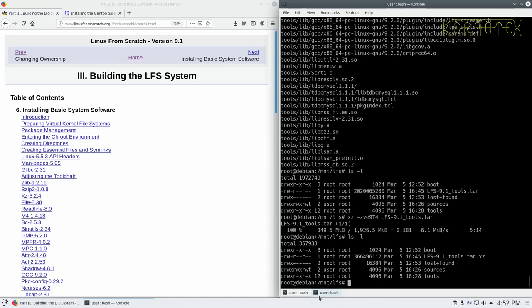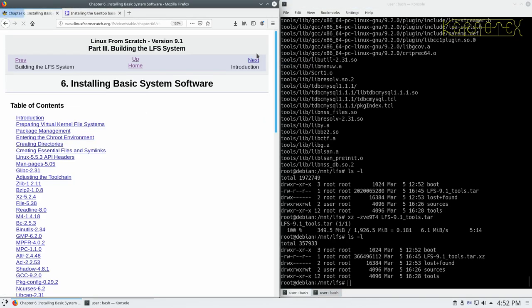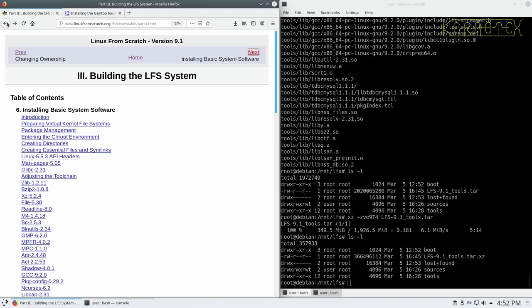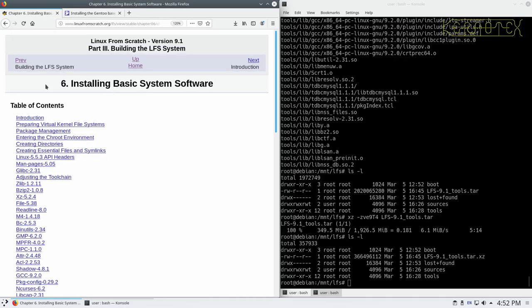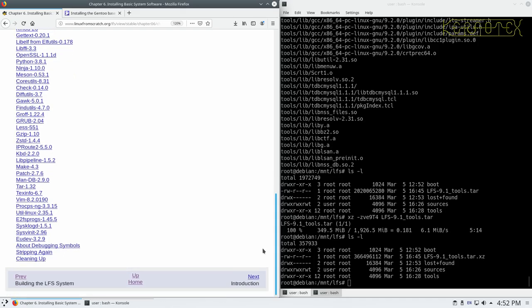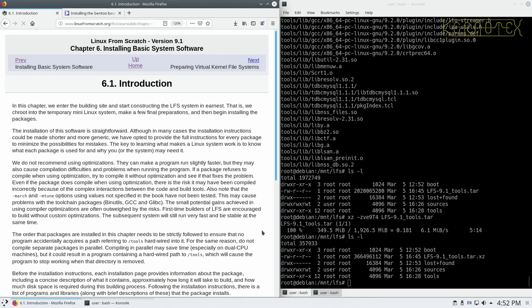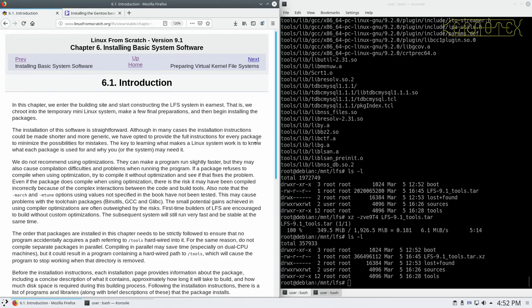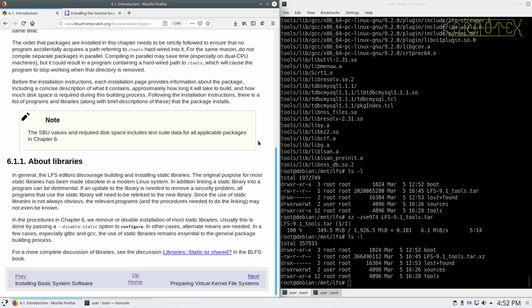Okay, so we'll carry on now with this. We'll just get into this introduction. There's a bit of information there describing this section.